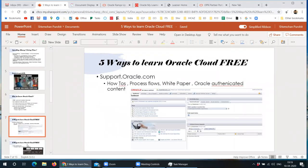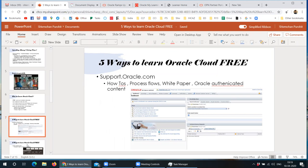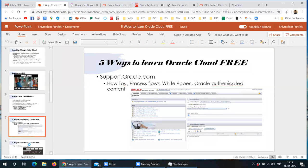Okay, so first resource which I always recommend is support.oracle.com. Most of you already have access to support.oracle.com. But you don't know or most of you don't know that you can access tremendous amount of learning material on Oracle Cloud ERP by simply searching it, using correct keywords, and filtering by your modules.